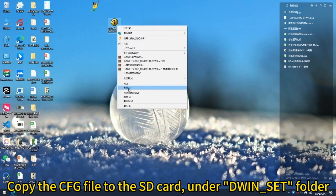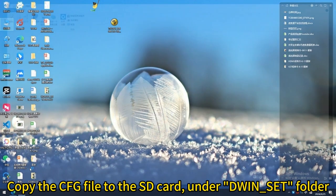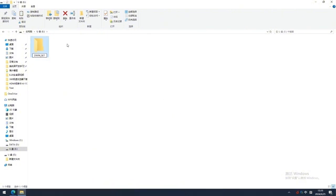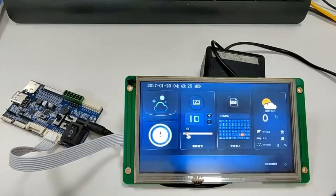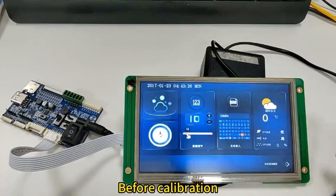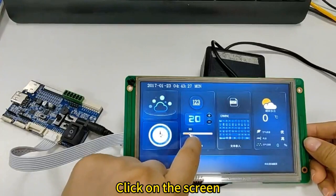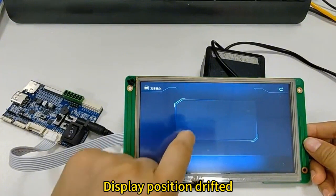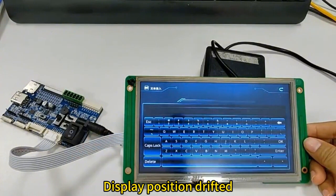Copy the CFG file to the SD card under the 'DWIN_SET' folder. Before calibration, click on the screen to confirm the display position is drifted.